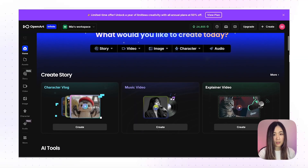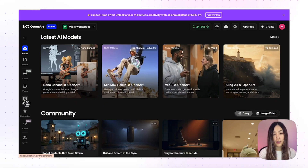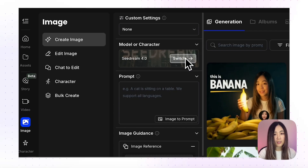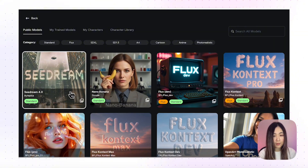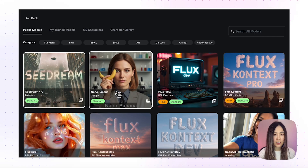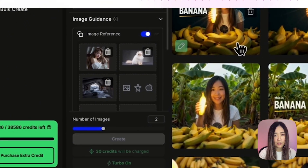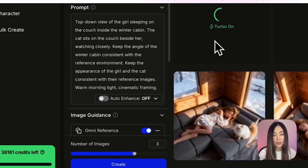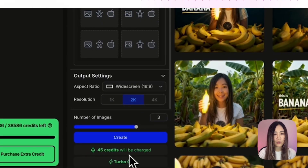The next step is generating images for the initial video frames. We'll use OpenArt, which brings all the cutting-edge image and video models together in one place so we can test different models without switching tools. In OpenArt under Image, click Create Image, then switch the image model on the panel. For this workflow I'm testing both Nano Banana and SeaDream — the most advanced image editing models right now, which give more precision and consistency with uploaded reference images. Next we'll upload our reference images: the main character, the cat, and the background screenshot for the first scene.